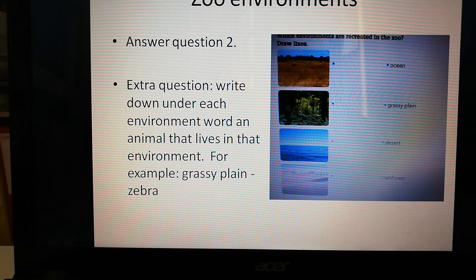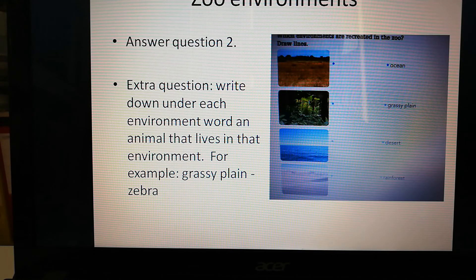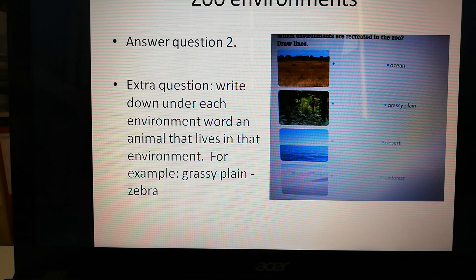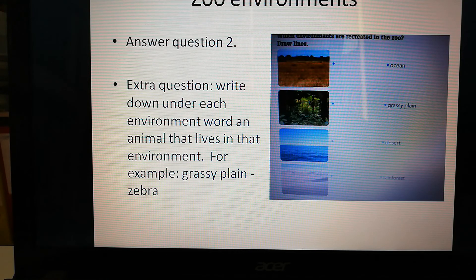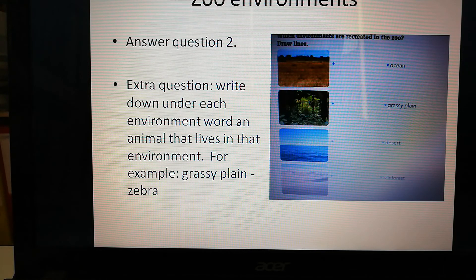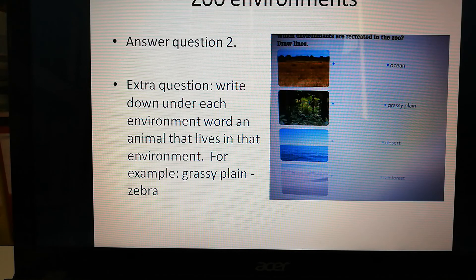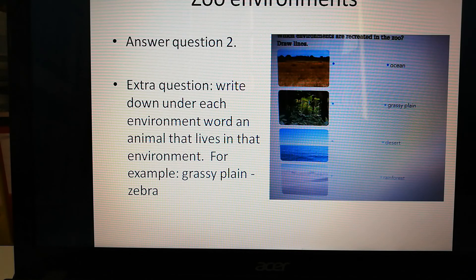An extra part, something more that I'd like you to do, is write down under each environment word an animal that lives in that environment. So for example, on the grassy plain and savannah, you can find a zebra.